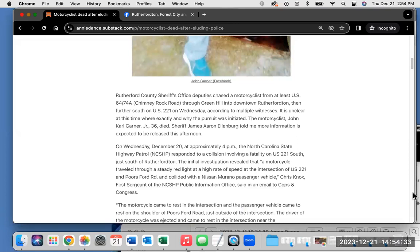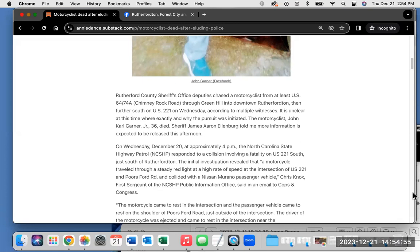Rutherford County Sheriff's Office deputies chased the motorcyclist from at least US 64/74A, known as Chimney Rock Road, through Green Hill into downtown Rutherfordton, then further south on US 221 on Wednesday, according to multiple witnesses. It is unclear at this time where exactly and why the pursuit was initiated. The motorcyclist, John Carl Garner, Jr., 36, died.